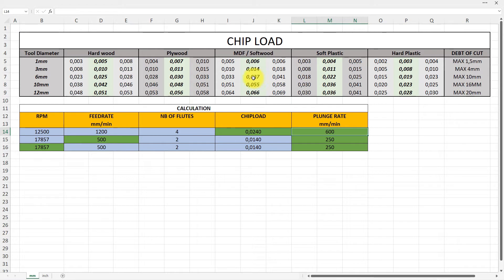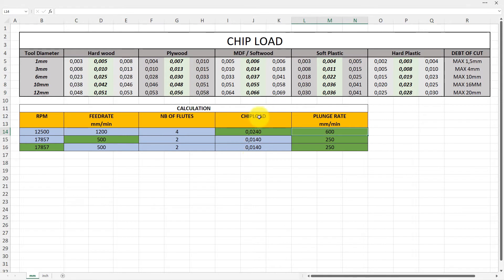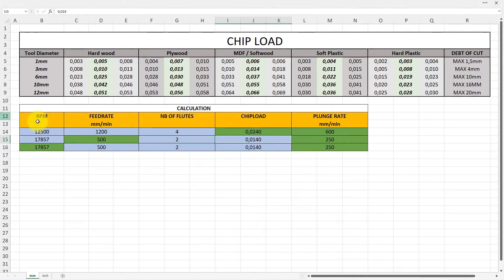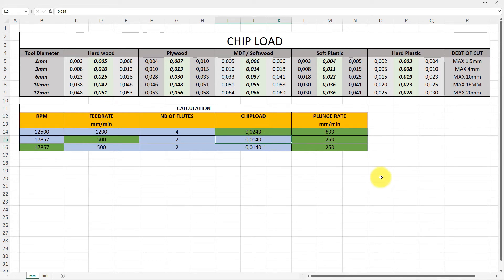So let's say we have the chip load here now and I want to find the feed rate. In this chip load I can enter when I want to check for the chip load I can enter here, and the green one is the result for the feed rate.